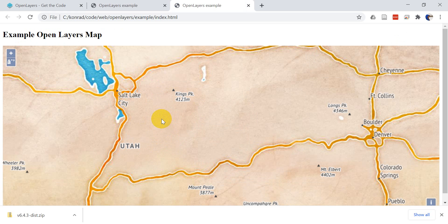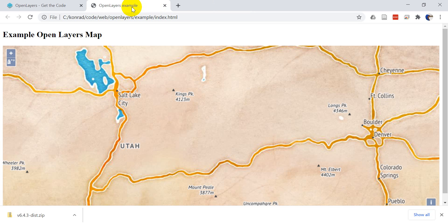That's how you set up an OpenLayers project the way you're supposed to for production. Thanks for watching — I'm hoping to get these examples up on the Open Source Options website; you'll know they're up when there's a link to the code in the description. We'll continue working with OpenLayers so you can learn more about how to create web maps.